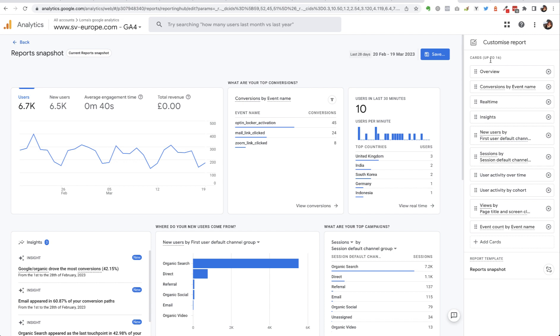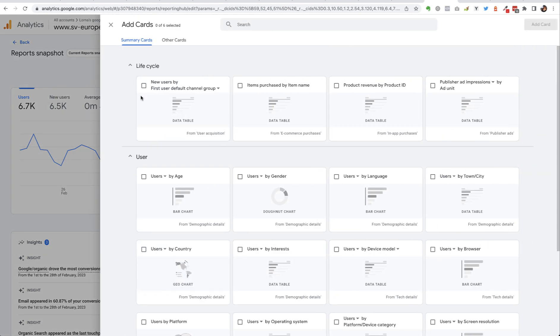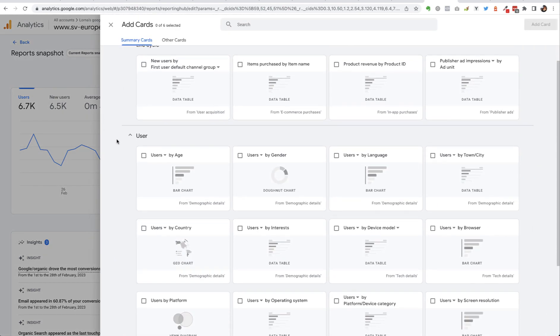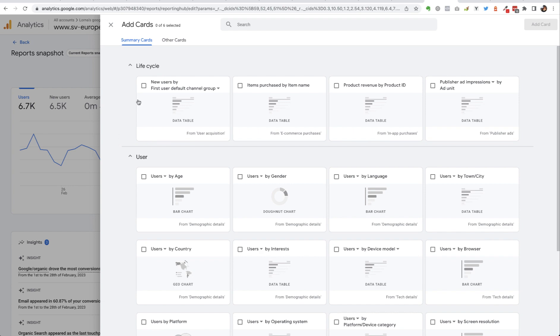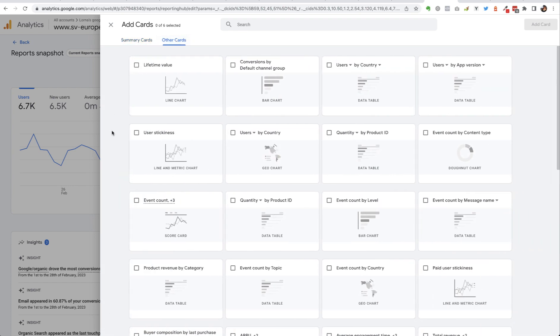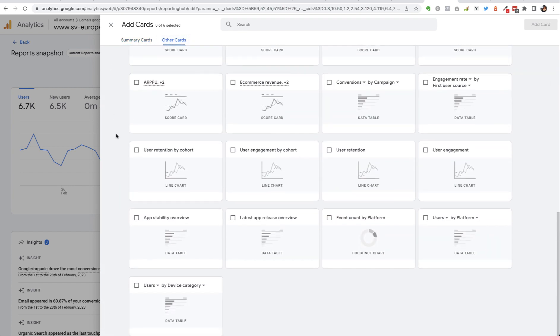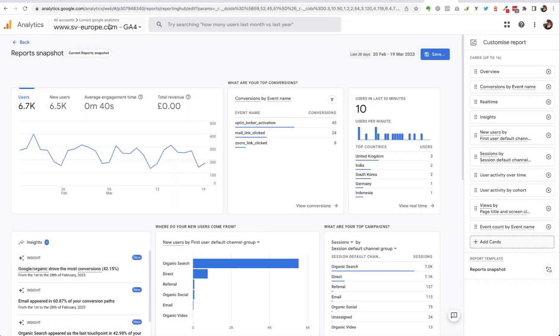I can also add cards, as it says here, up to a maximum of 16, by clicking on this little plus button here and selecting. These are the summaries that Google offers and then these are all the other options that are available by default.